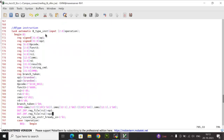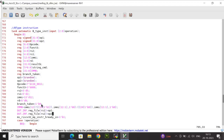Next is the B-type (branch) instruction task. Variables include: op1, op2, opcode, function3, rs2, rs1, immi (13 bits), rd, result_b, string_cmd, imb, and branch_taken (1 bit). op1 and op2 are randomized. opcode is set to the B-type value, function3 to 0, rs2 to 5, rs1 to 2, immi to 13'd12, rd to 8. branch_taken is initialized to 0.